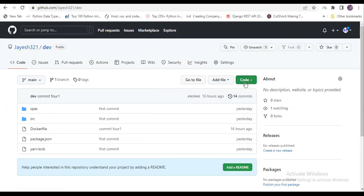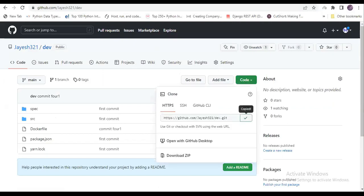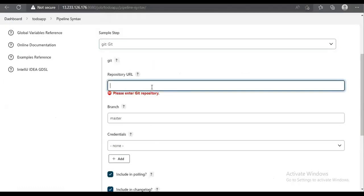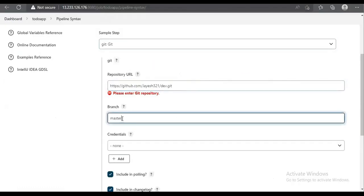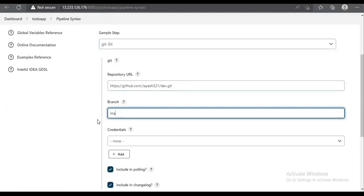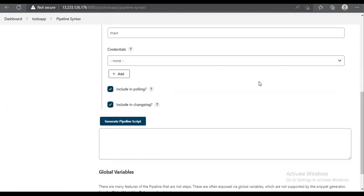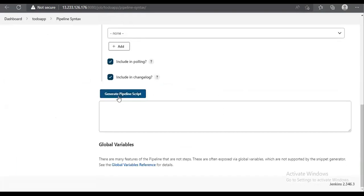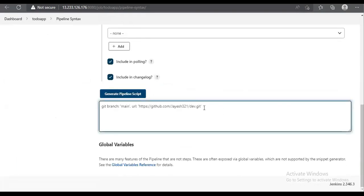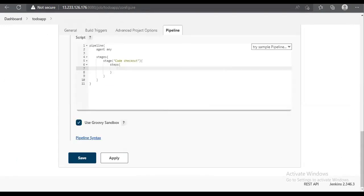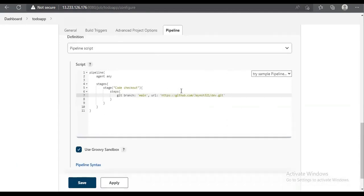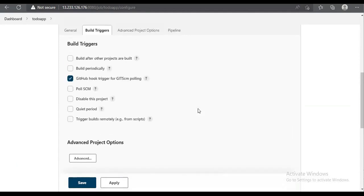We come back to Jenkins and paste the repository URL. We set the branch to 'main'. Since it is a public repository, credentials are not required. We click 'Generate Pipeline Script' and the script is generated. We then copy that script and paste it inside the steps section of our pipeline.